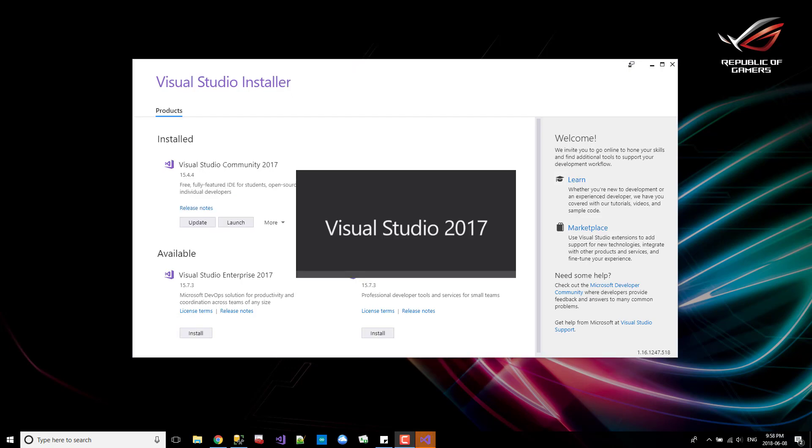There we go. We've got some action. Visual Studio is starting up. Let's see where we go with this.